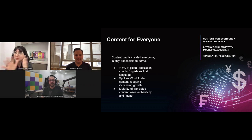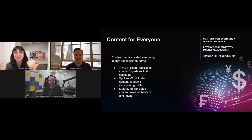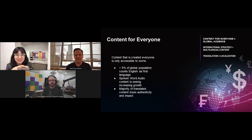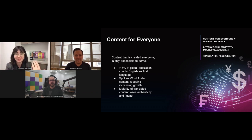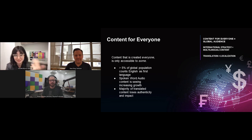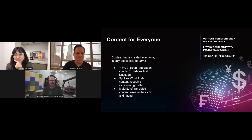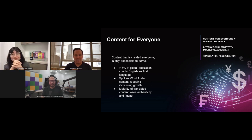That helps us to set the stage a bit. The logical next question after hearing that context is: whose responsibility is it, in your opinions, to ensure that content is inclusive? I'll start with that one — the content creators, from their end.